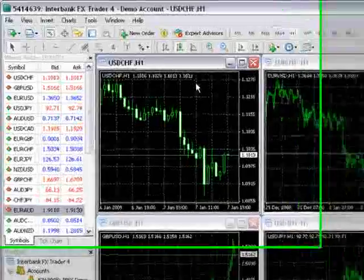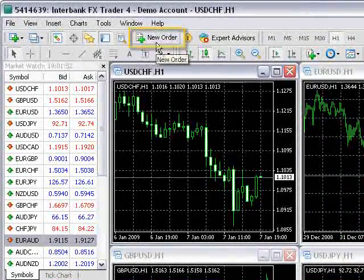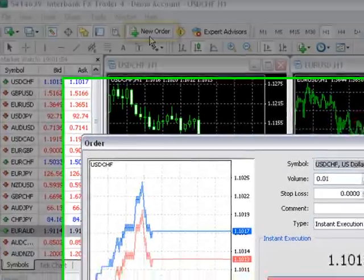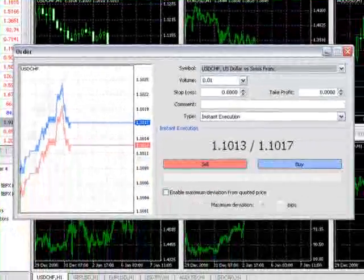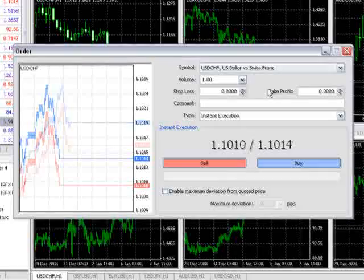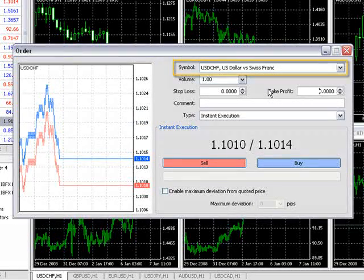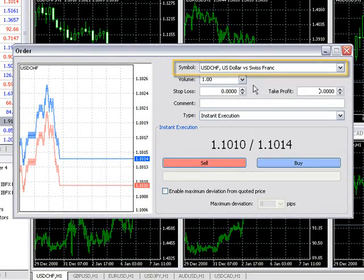To place a new order, click on the New Order button here on the toolbar. The currency pair can be changed with this menu here.